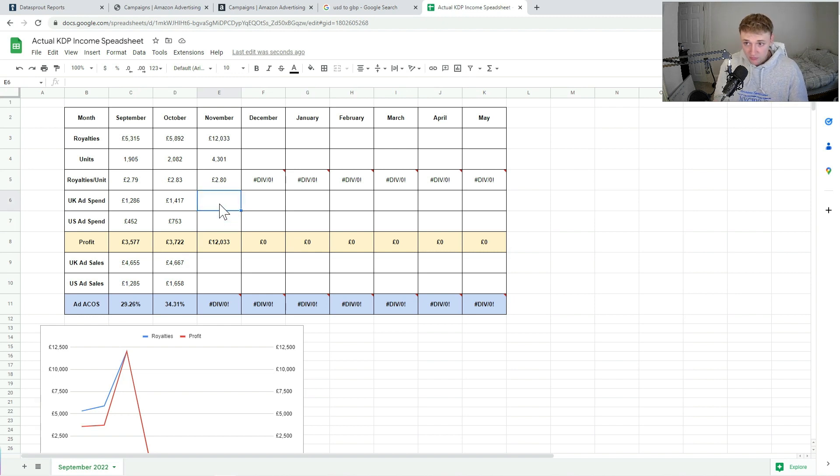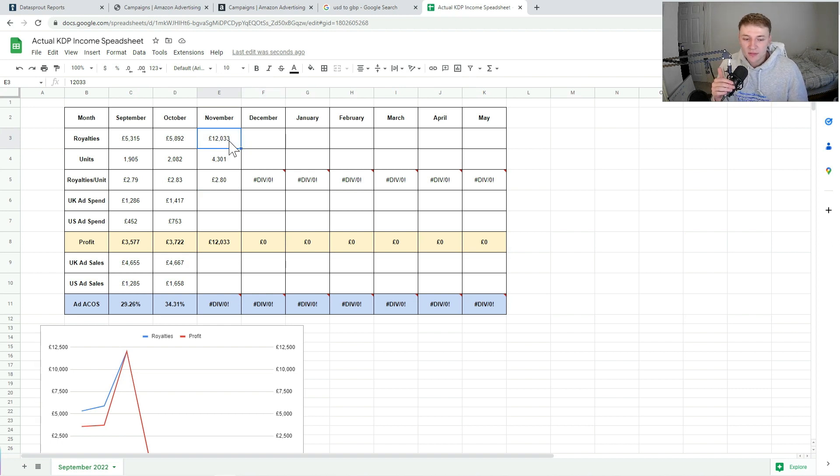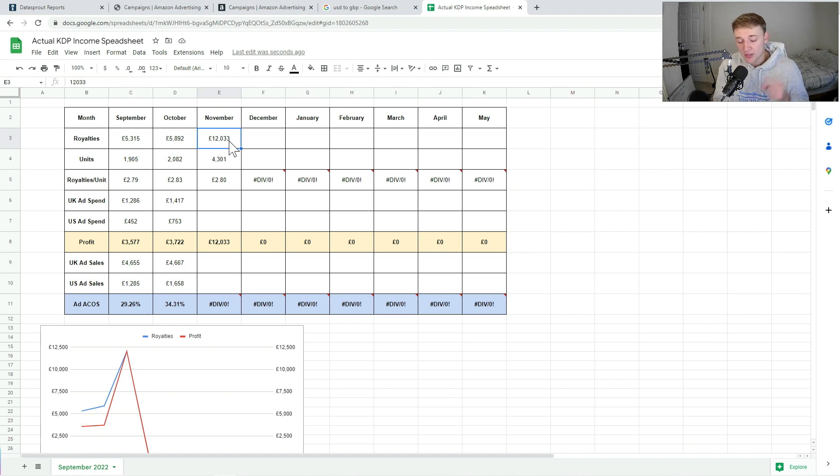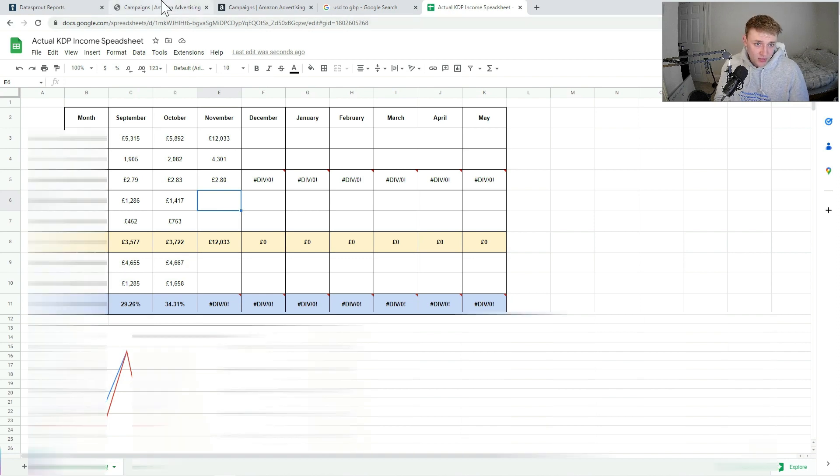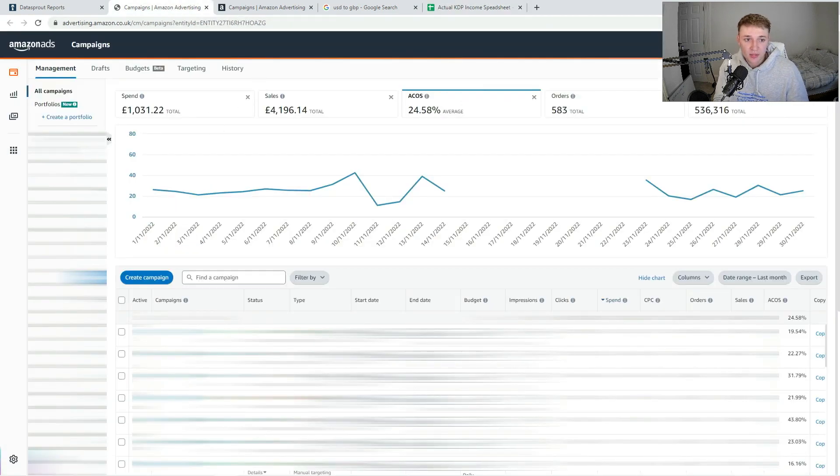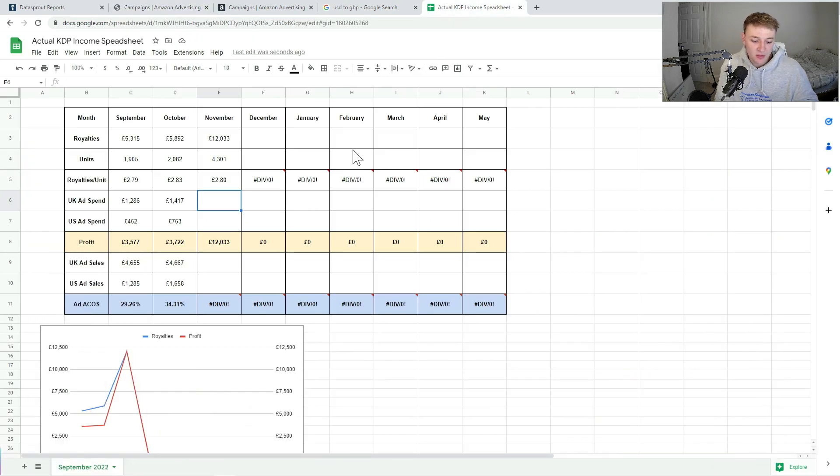So although my royalties could have been a lot higher had I plowed loads of money into ads, I've kind of toned it down this month, which means my profit margin is higher, which is definitely not necessarily a bad thing. I kind of just have to find the balance between the two.